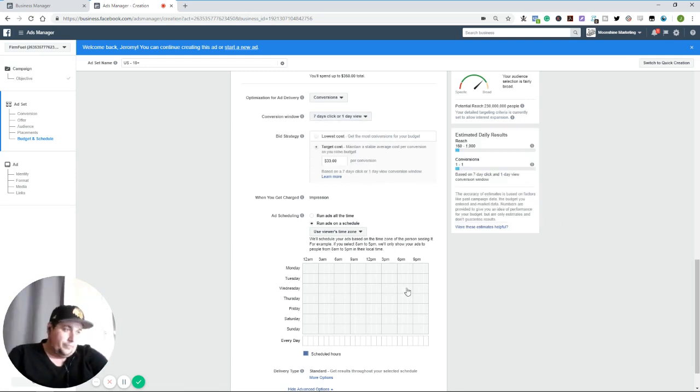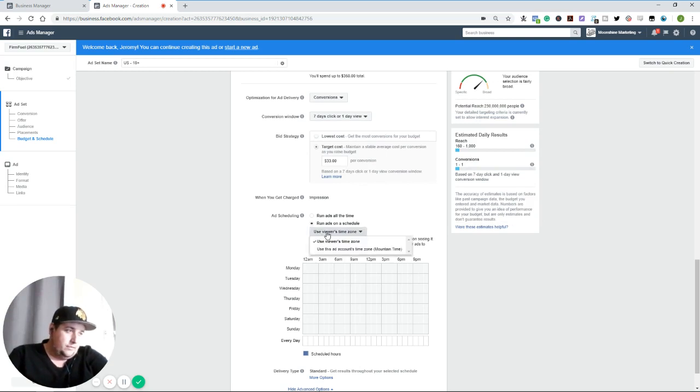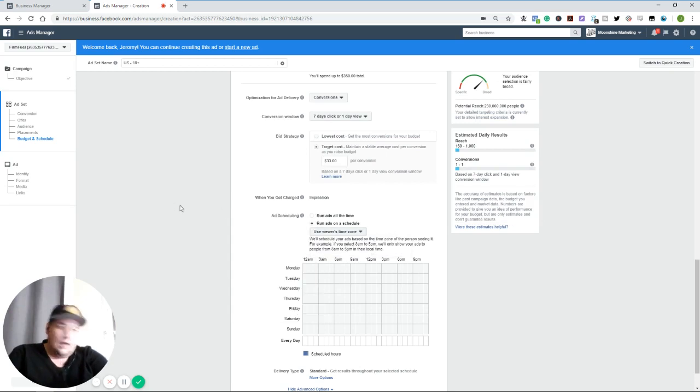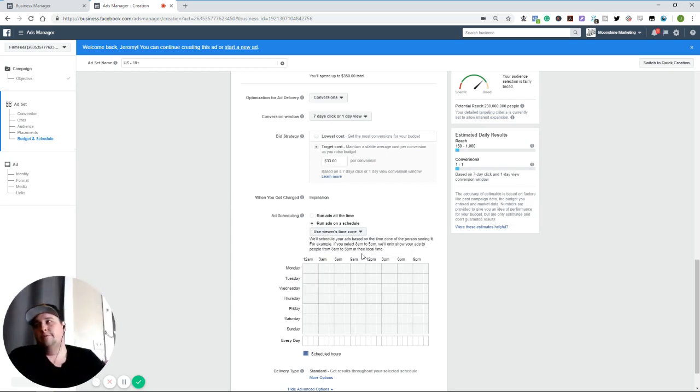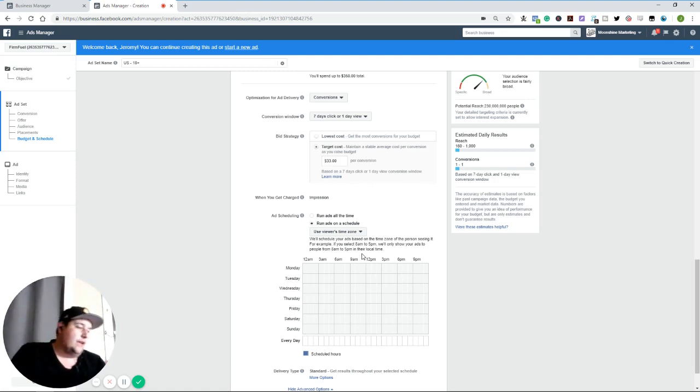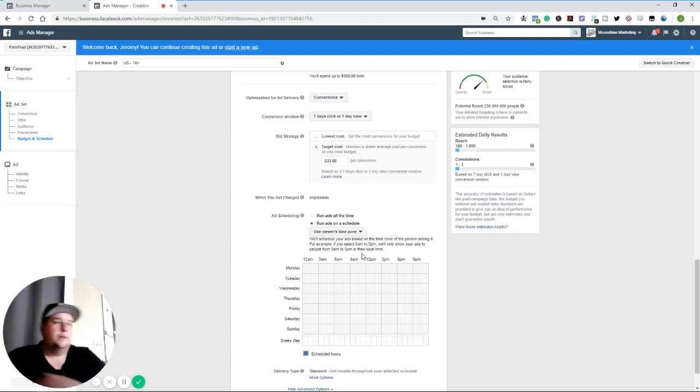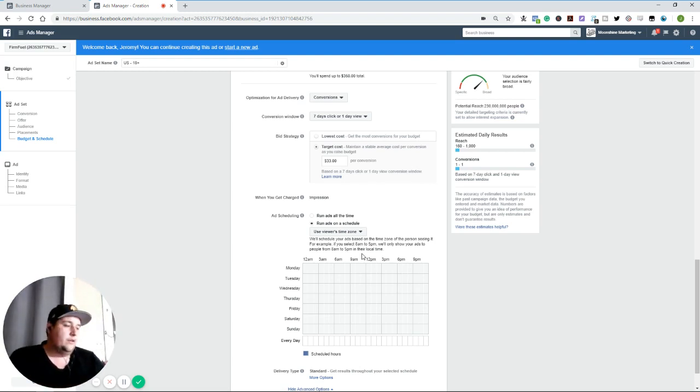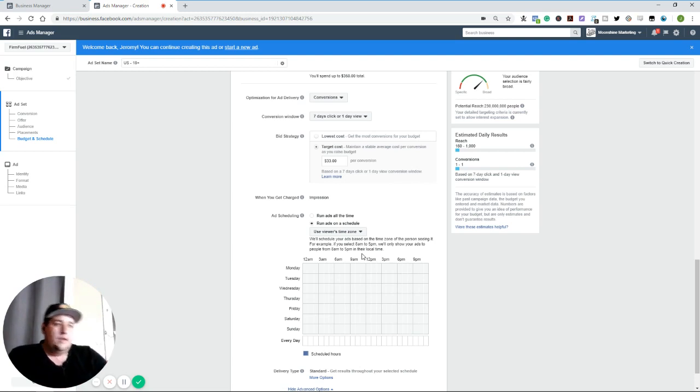So that said, use the viewer's time zone when it comes to ad scheduling. It makes a lot of sense. You could use your own time zone if you're trying to do like a messenger campaign or something like that, where you want to actually have a human talking to people. If you're a super customer support, everything or sales, if you're trying to do leads for a sales team or something like that. Right.